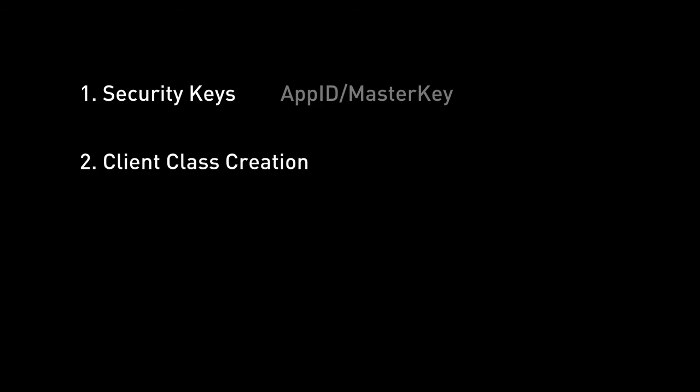So one of the things that PaaS lets you do is it lets you switch that off when you move to production. So by default, the client class creation is set to true, which means that anybody via client code can create classes and change the schema of classes.